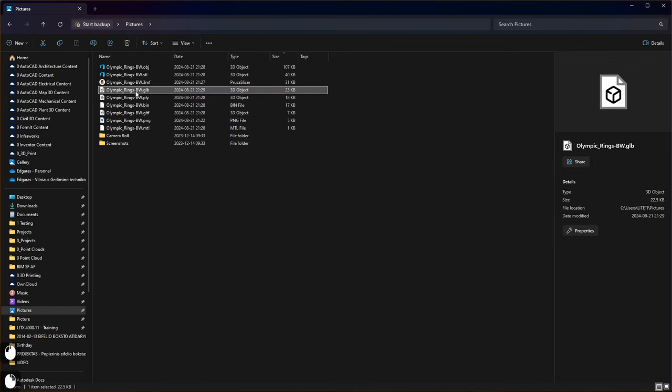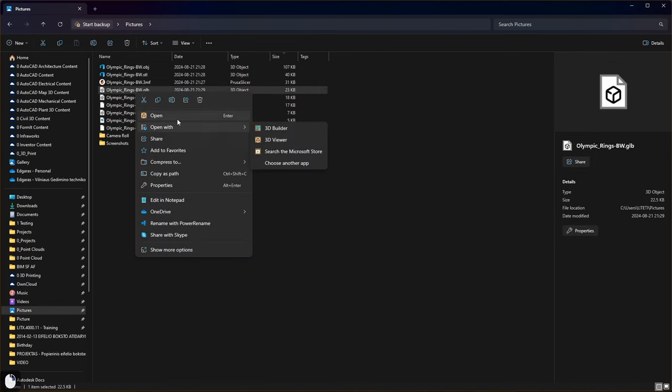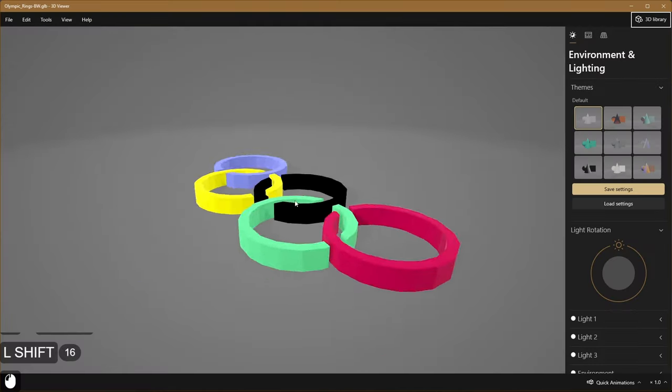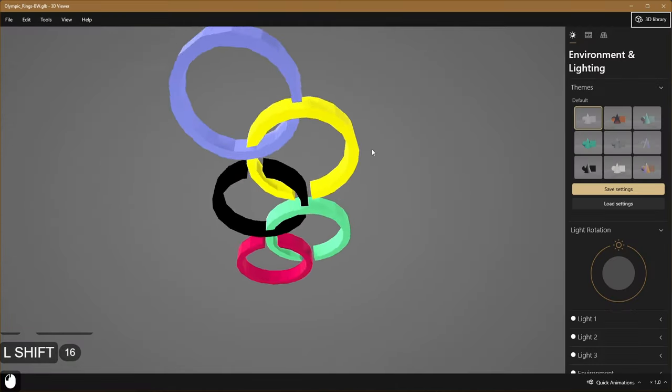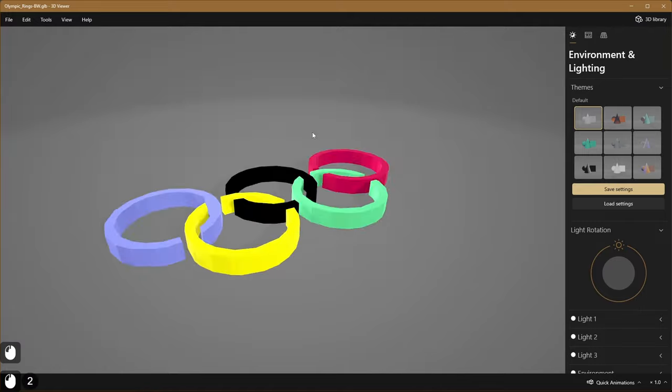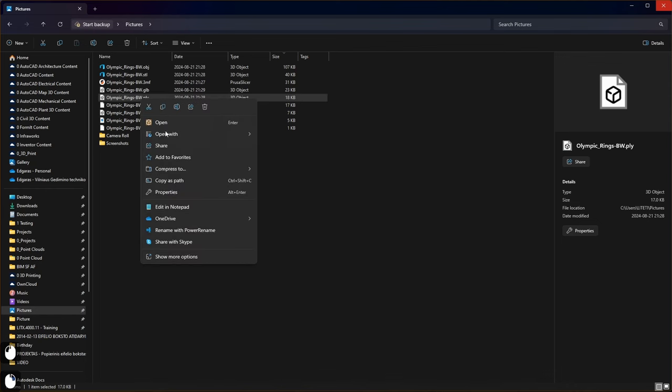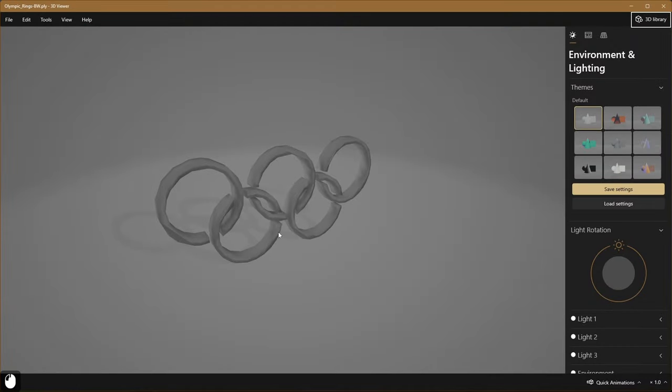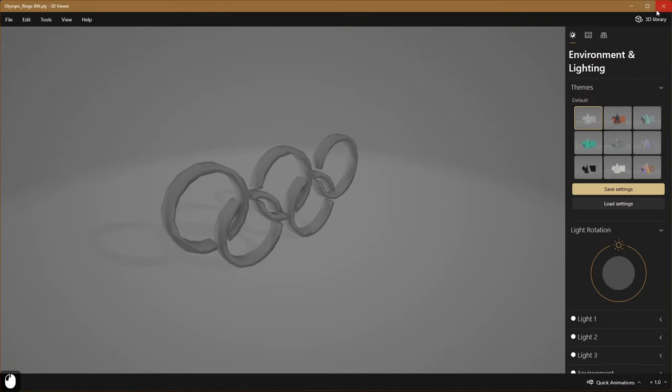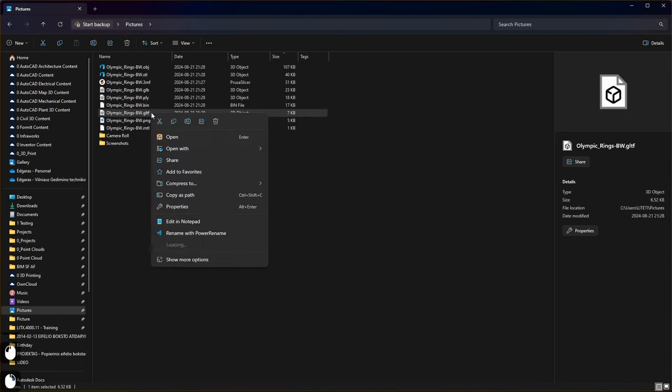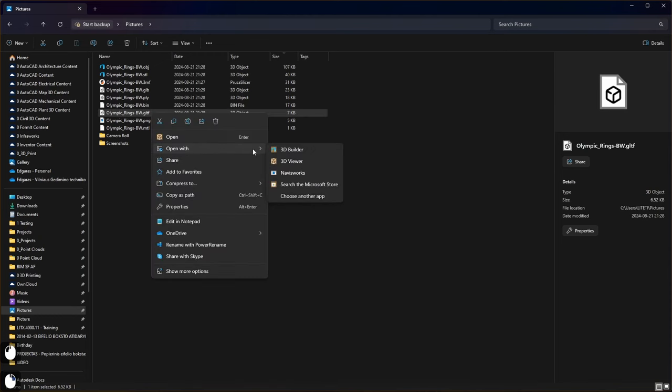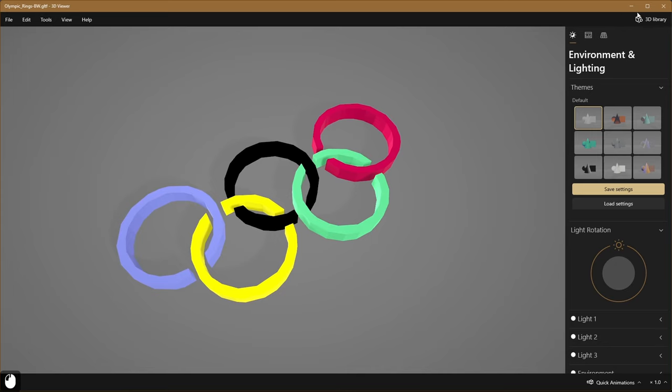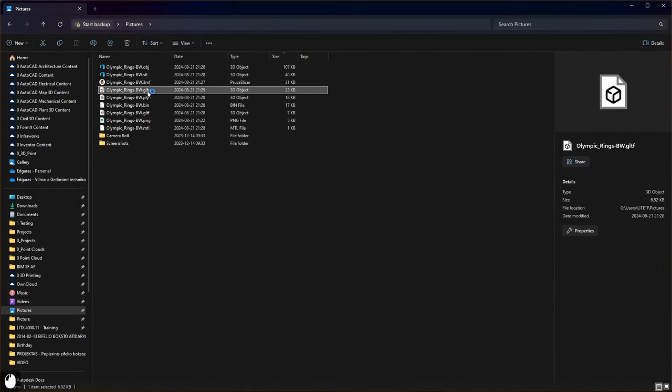If I want to check the file I can open it with 3D viewer, also free Microsoft application. And in this application you can see how the model looks in this version. PLY looks not so nice. GLTF is similar to GLB.